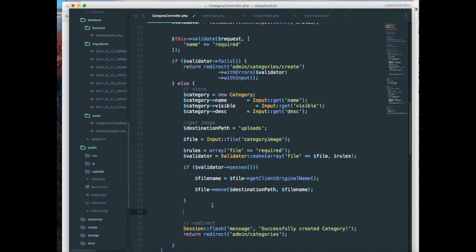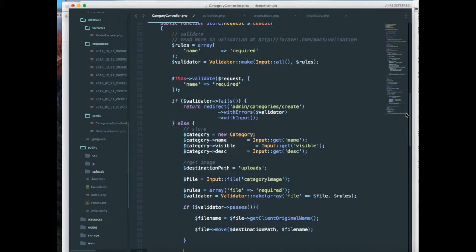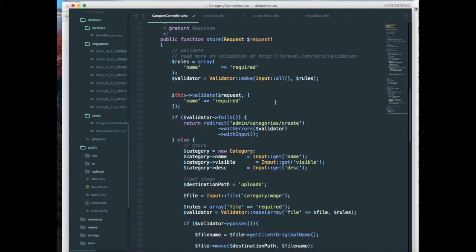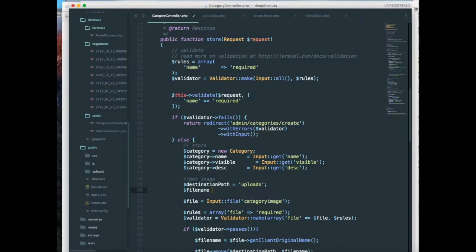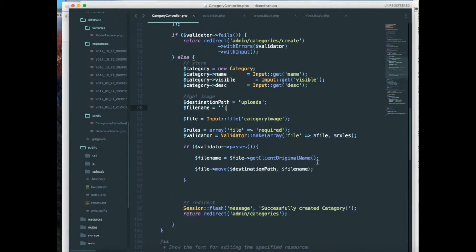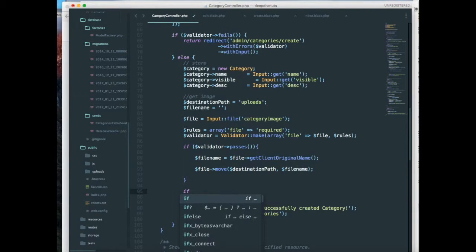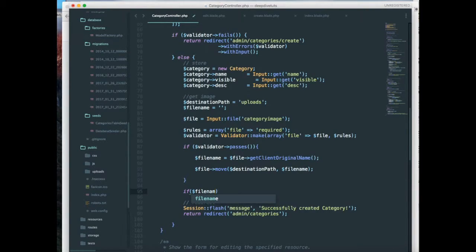Before that I want to set a file name over here. So file name is going to be empty. And I want to check if file name not equal to empty.